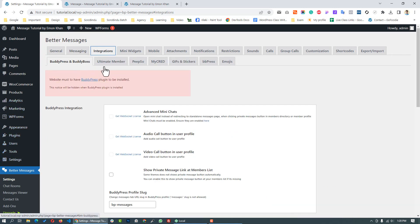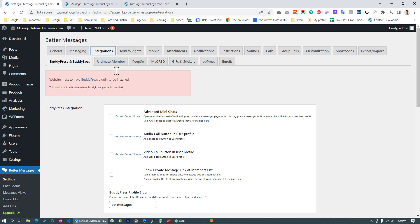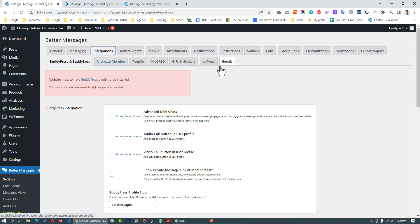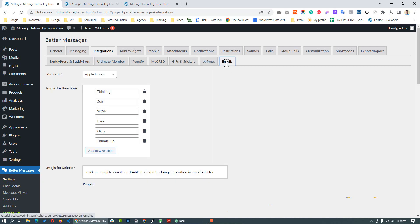In the Message Service tab, you can see integrations with BuddyPress, Ultimate Member, and MyCred. You can integrate the plugin with whichever plugin you want to use it with.